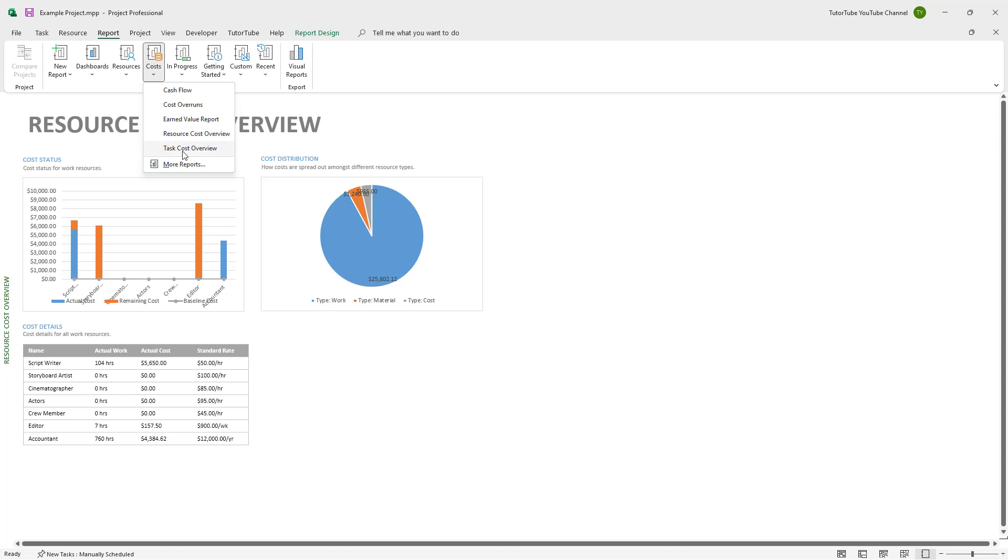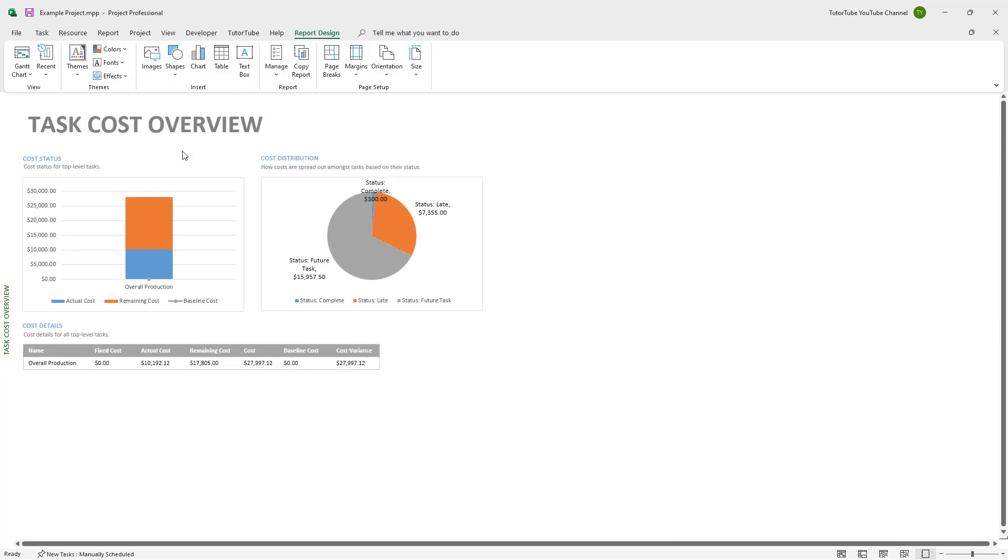That is how you can view the cost overview, the cost overruns, and other cost related diagrams inside of Microsoft Project for your projects. I hope you guys learned something, and as always please like, comment, share, and subscribe.